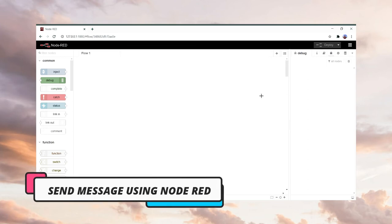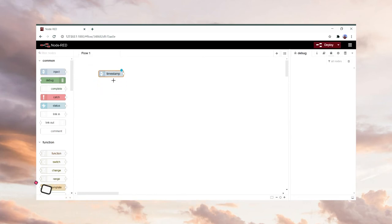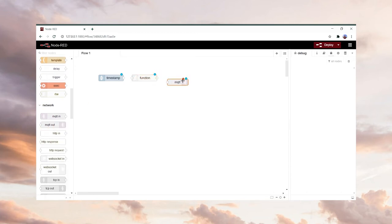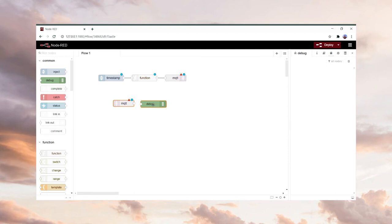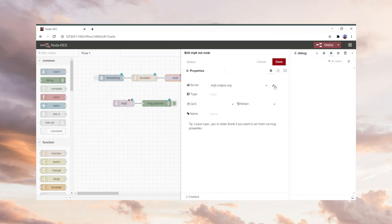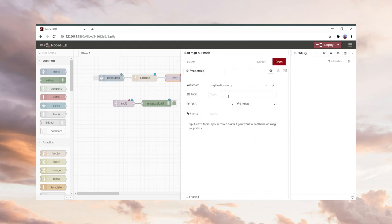Now we will learn how to send a message to your friend using Node-RED. First, open your Node-RED and take out an Inject node, then take a Function node. You will also need an MQTT Out node — this is for the first flow. For the second flow, you will need an MQTT In node and a Debug node. Then connect them.